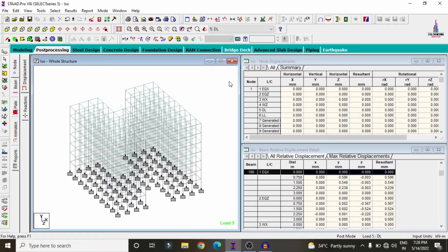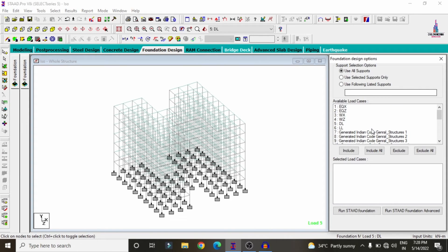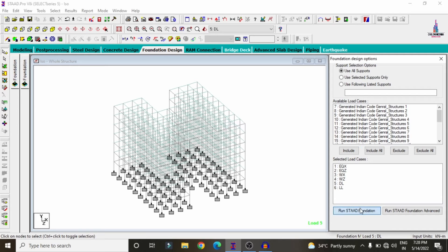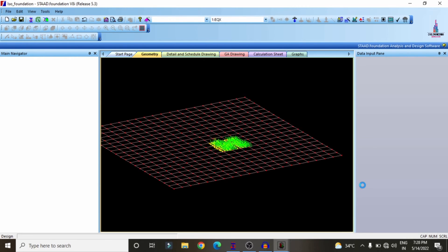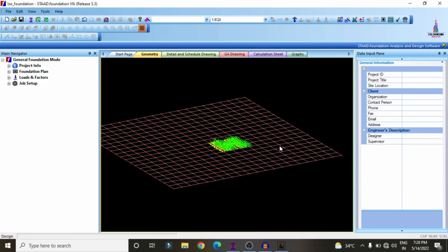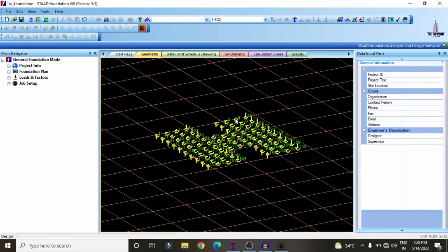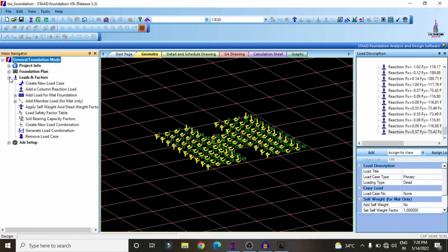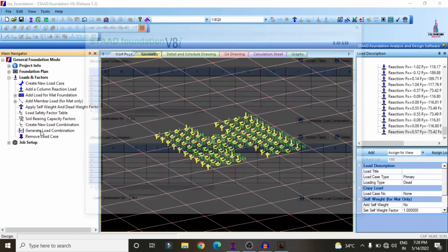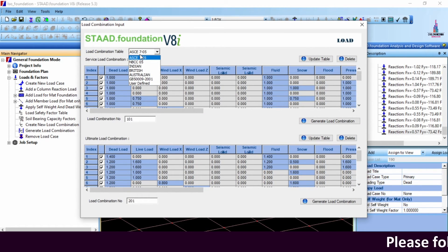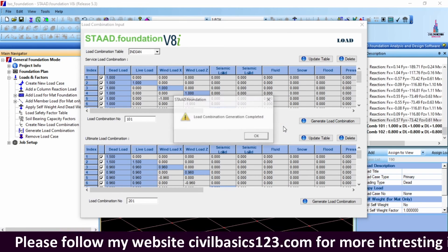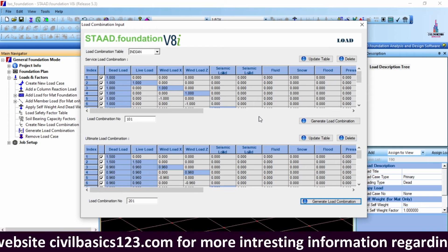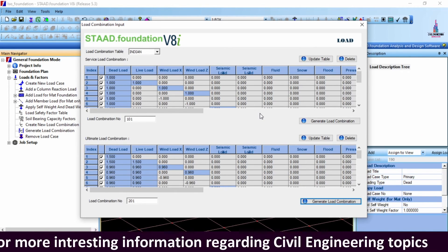After designing beams, columns, and slabs, we need to design the foundation. Click Foundation Design option and select the load cases: seismic, wind, dead, and live loads. Click Include, then Run STAAD Foundation. The support reactions for this H-shape irregular building will be imported directly into STAAD Foundation software. Before designing, select Load Cases and Factors to generate load combinations — select Indian Standard system, click Generate for service load combinations, then generate ultimate load combinations.